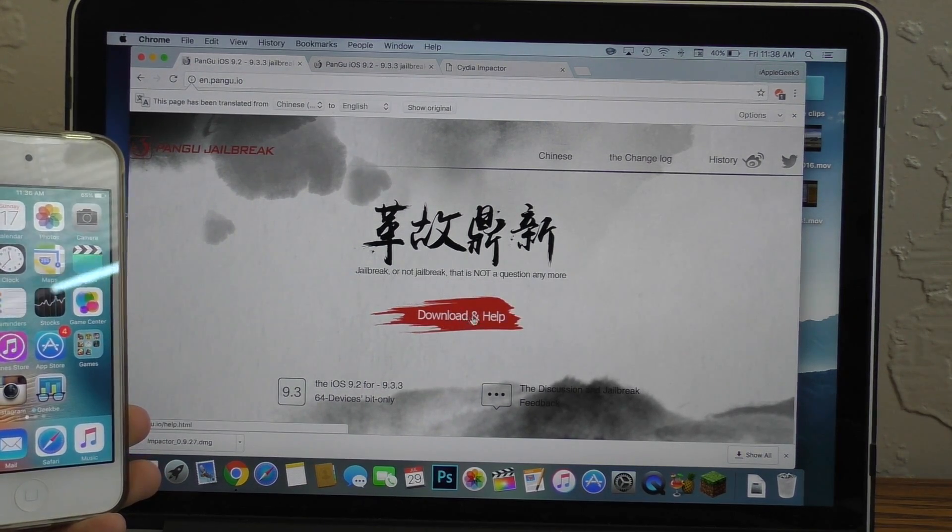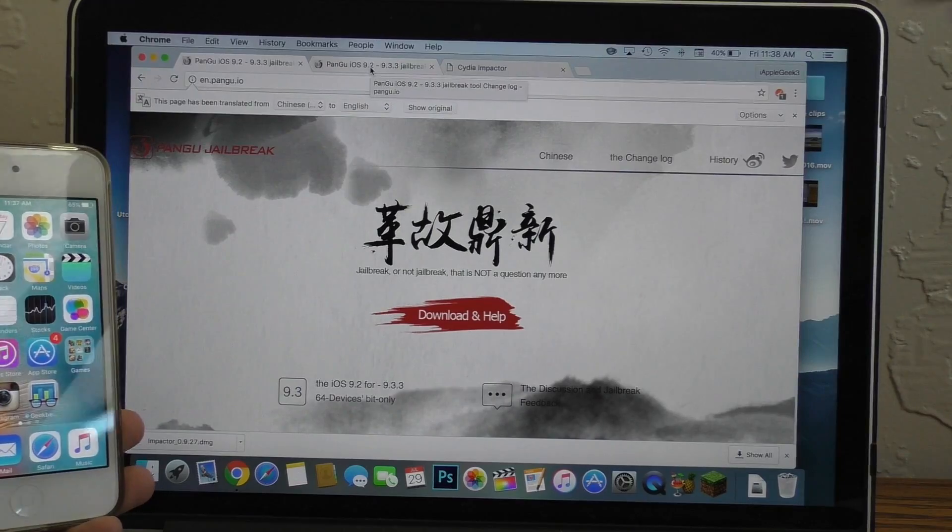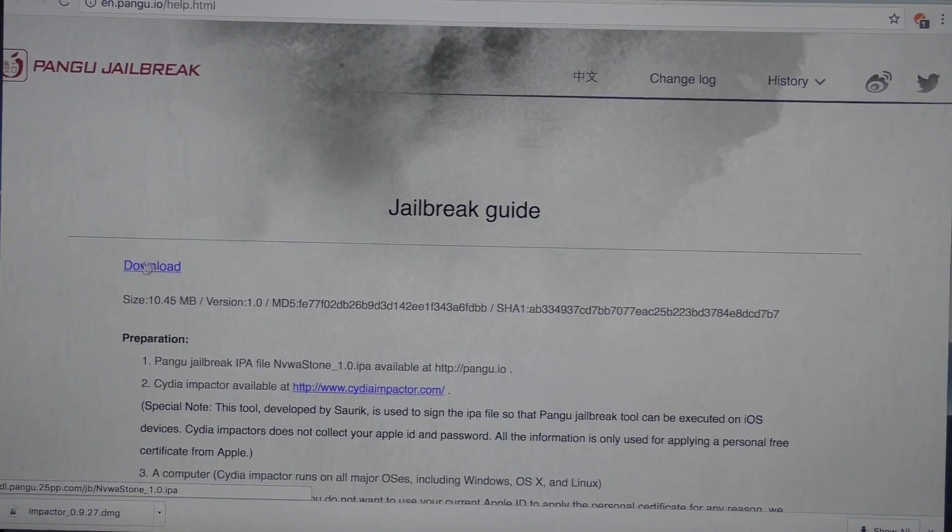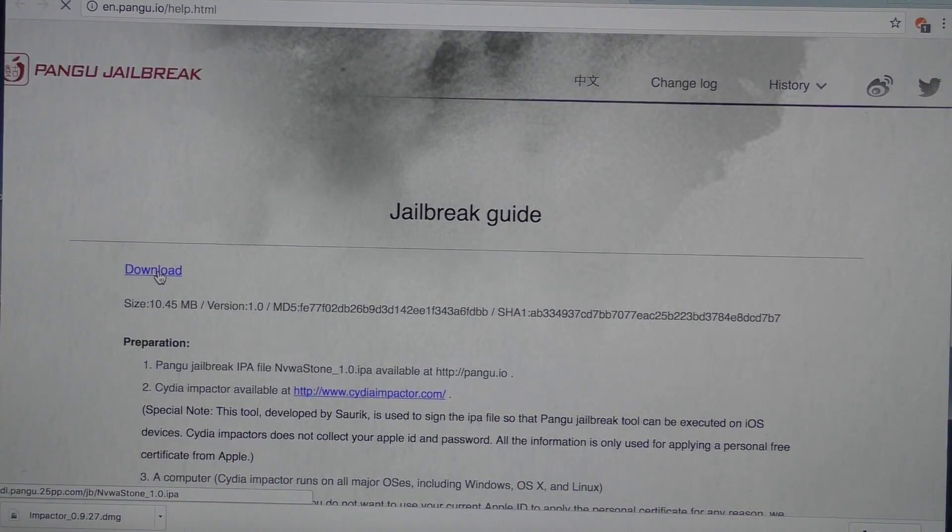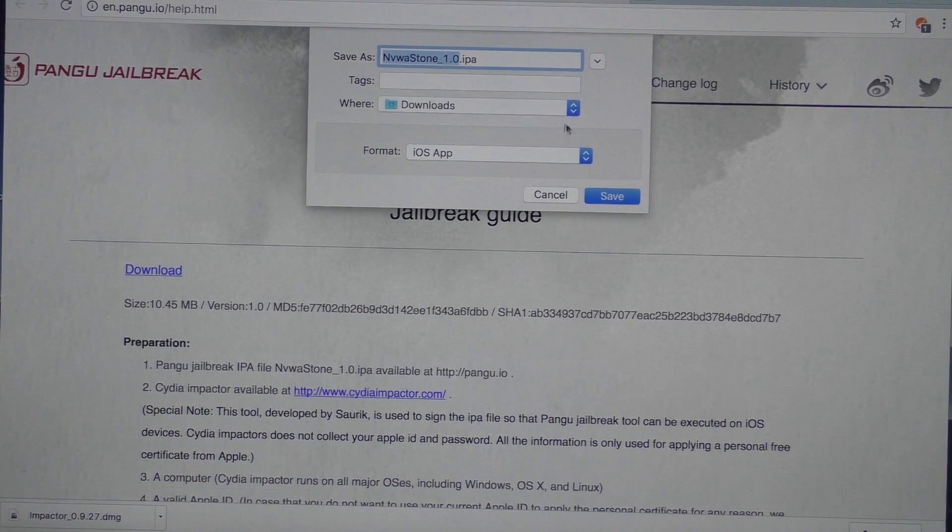If you guys want a jailbreak, go ahead and navigate to this website. I'll have it linked down in the description below. And once you're here, go ahead and click on the blue download button. Go ahead and save this file.